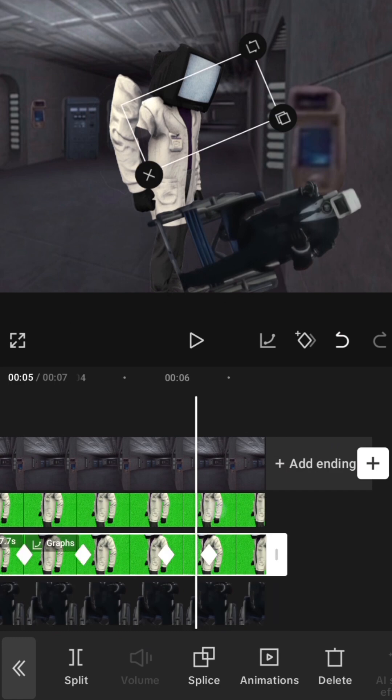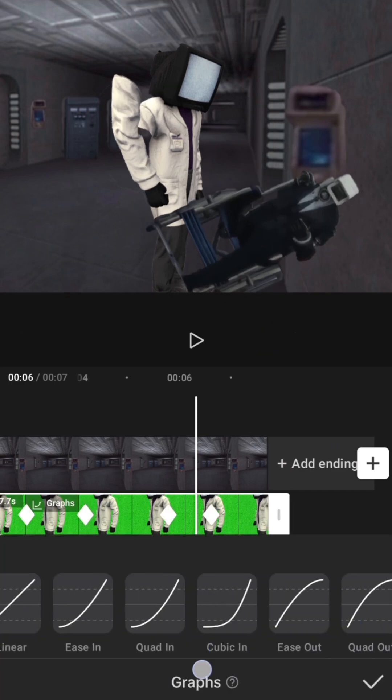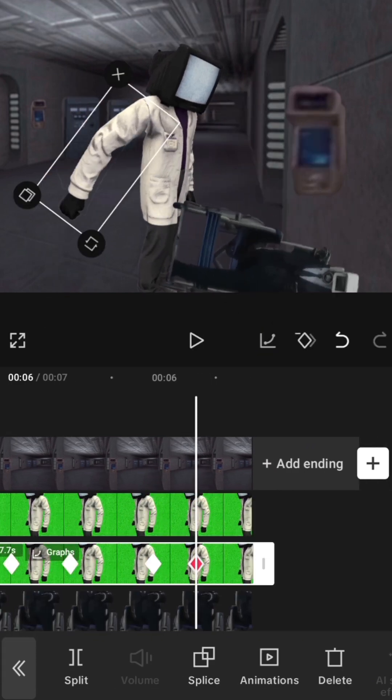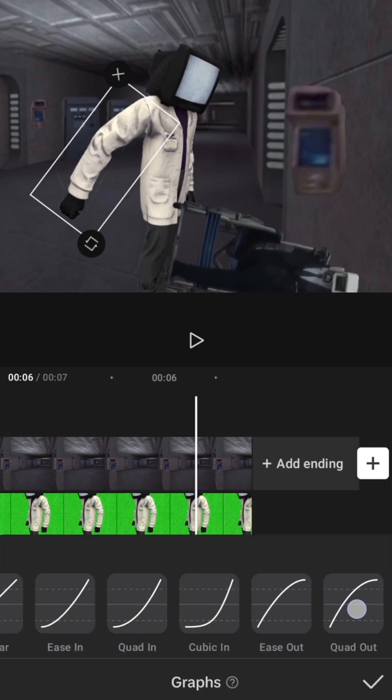The animation ends with another fast movement, so add out graphs to this part too.